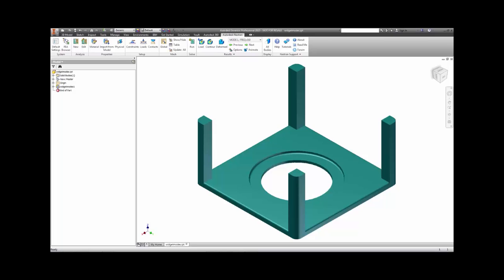Welcome to this normal modes analysis demonstration using Autodesk Nastran Incad in Inventor. A modal analysis can be used to find the vibration frequencies, or natural frequencies, of a part and the shape, or eigenvectors, of each vibration mode.